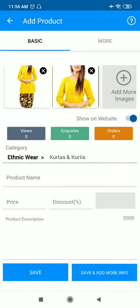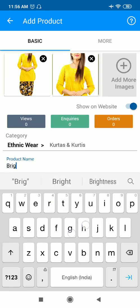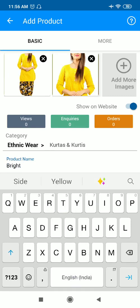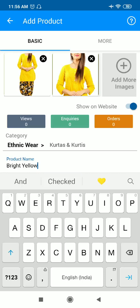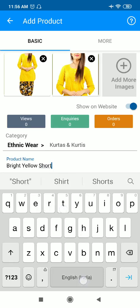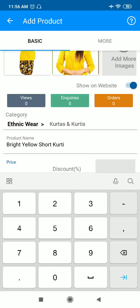As you can see, this is a kurti. Now product name should also be very attractive so that the customer can easily understand and also find it very interesting. So I'll just write the product name of my product.